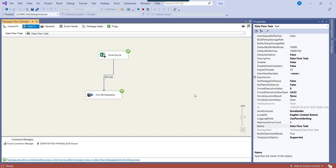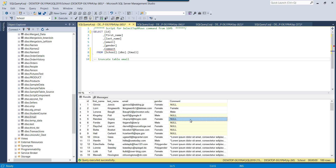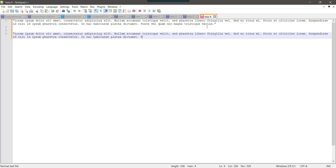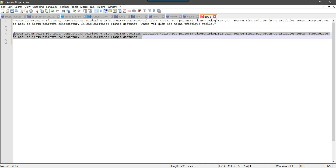Let me execute the SSIS package and see how it behaves when importing data to the SQL Server table. The package ran fine, and going back to SQL Server Management Studio and running the select statement, it appears all 100 records were imported. However, copying the comment for ID number 10 and pasting it shows only 255 characters were imported — the rest got truncated. This is a known issue with SSIS when loading data from an Excel source.